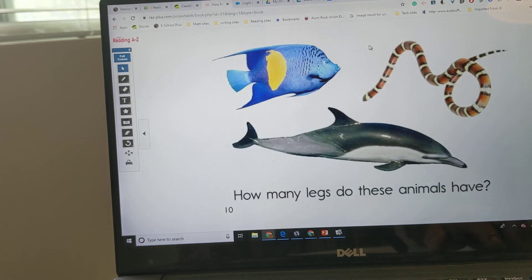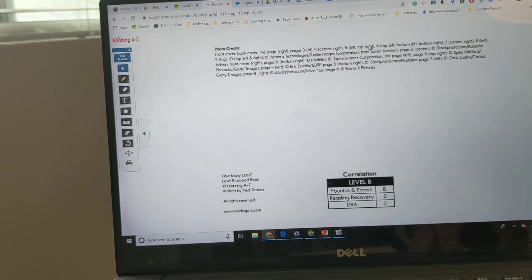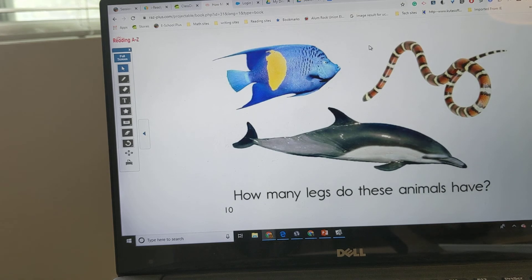How many legs do these animals have? The end.